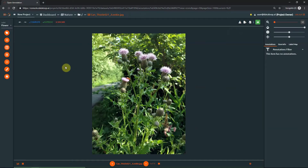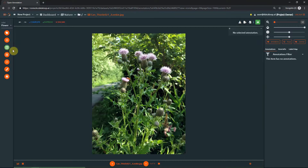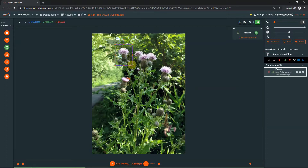Select the Box Annotation tool to create 2D bounding boxes. Begin by clicking at the corner of an object you would like to label, then drag to create the rest of the box in the desired direction. To resize a box, simply click and drag one of the points on the corners or sides.